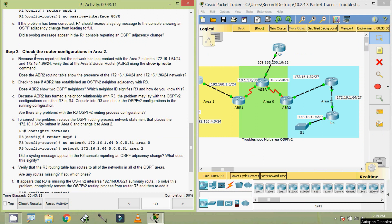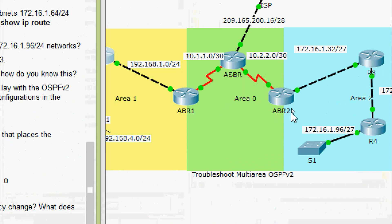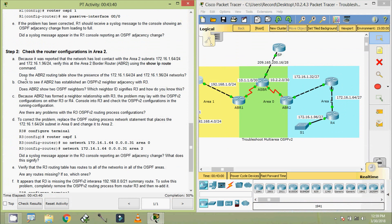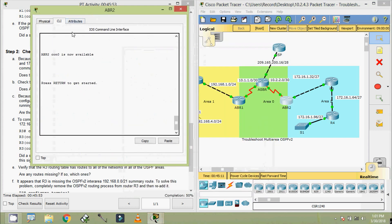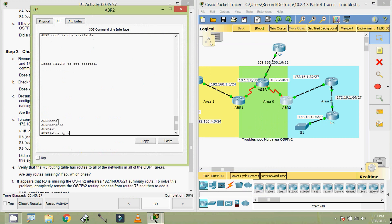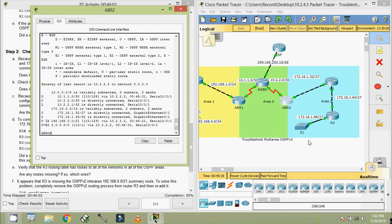Coming to Step 2: Check the router configurations in Area 2. It was reported that the network has lost contact with Area 2 subnets 172.16.1.64/24 and 172.16.1.96/24. We verify this at the Area 2 border router ABR2 using the show IP route command. Checking the routing table, the two networks 172.16.1.96 and 172.16.1.64 are not present in the table.